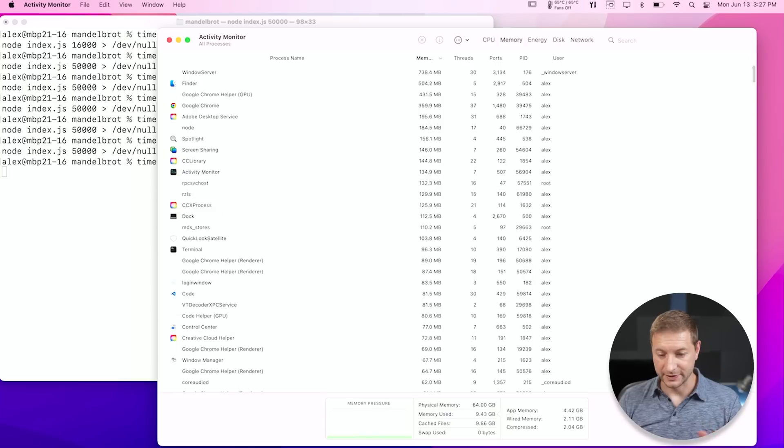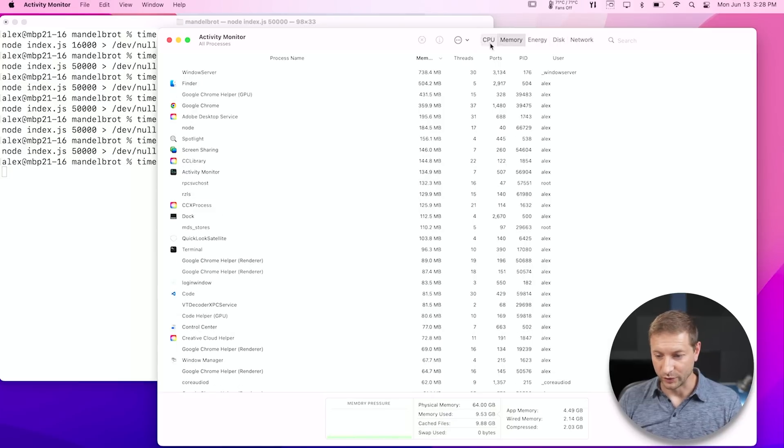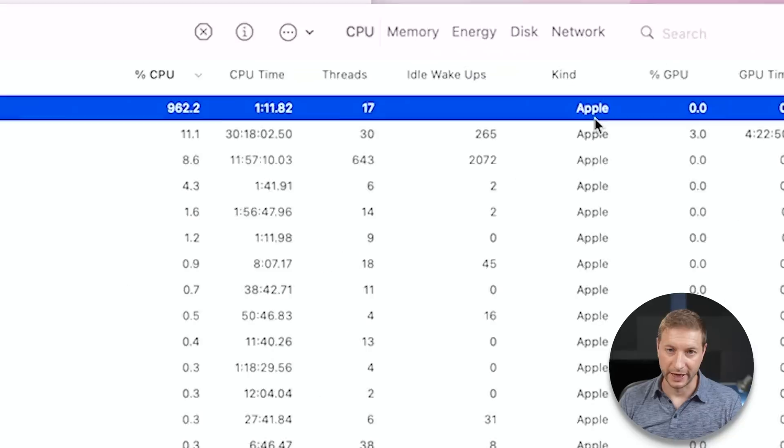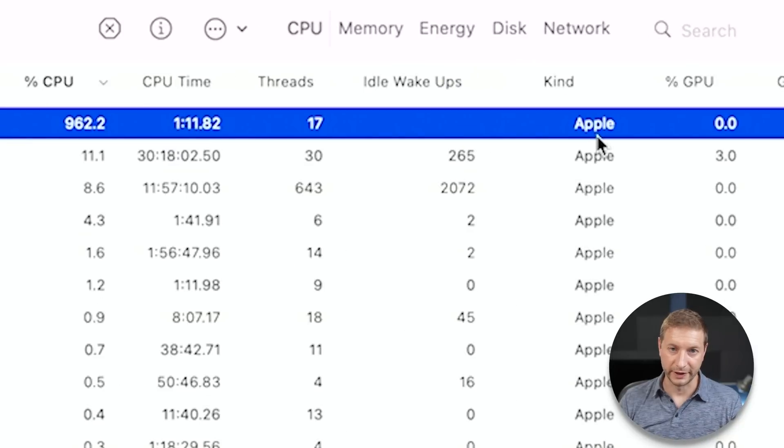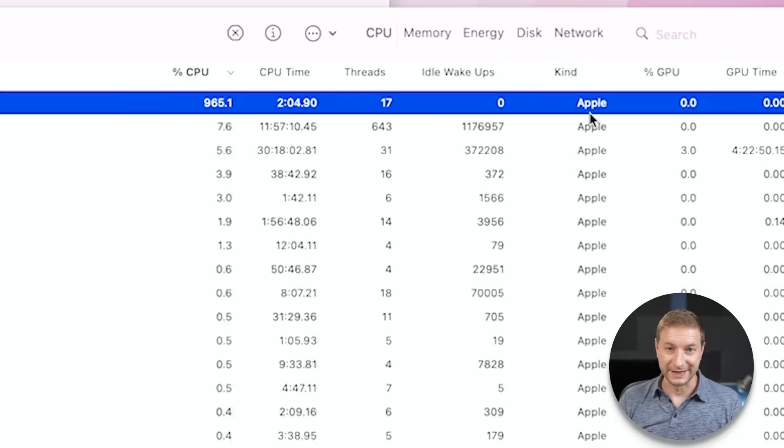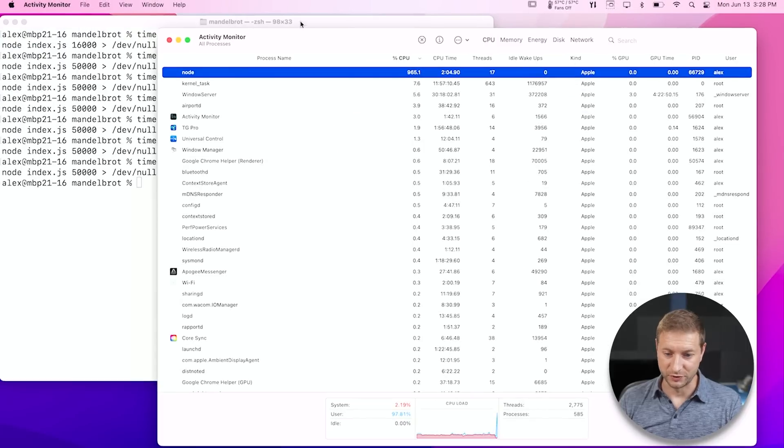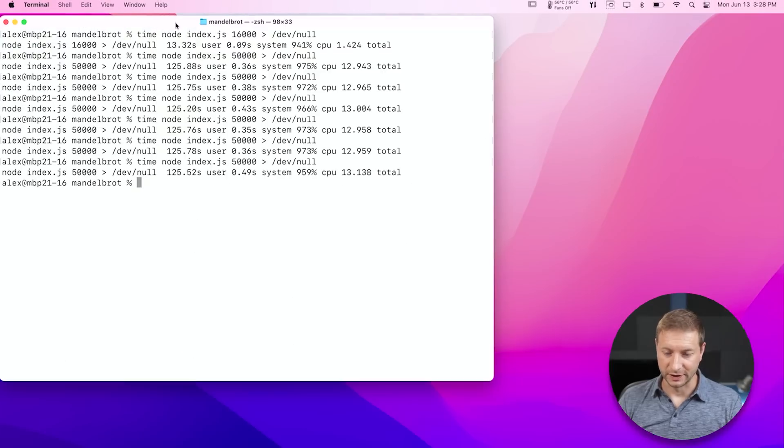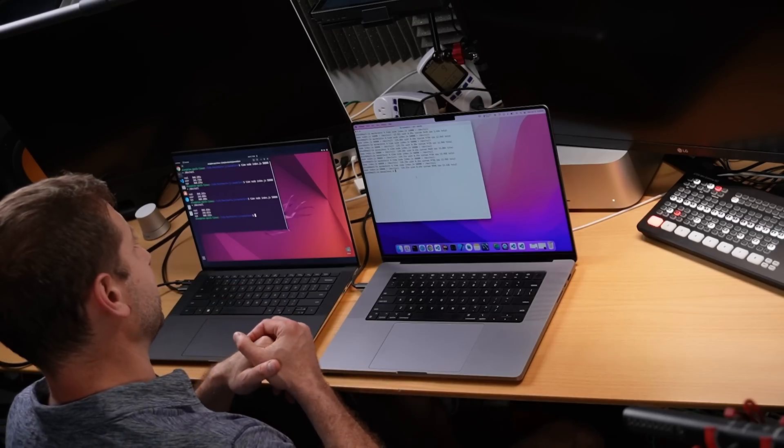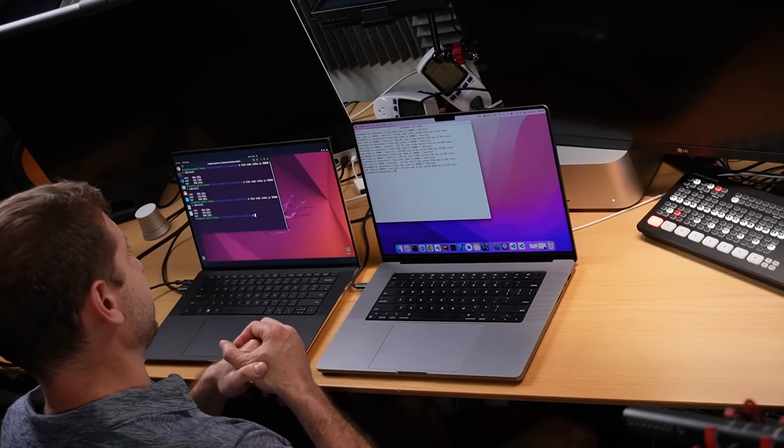And in case you are wondering, yes, I am running Node 16, which is by default an Apple Silicon-based Node. So it is not doing any kind of translation there. It is running natively. Sorry to disappoint all those Apple Silicon fans. This particular test, the Node test, comes back much faster on the Core i9 machine. Much, much faster.